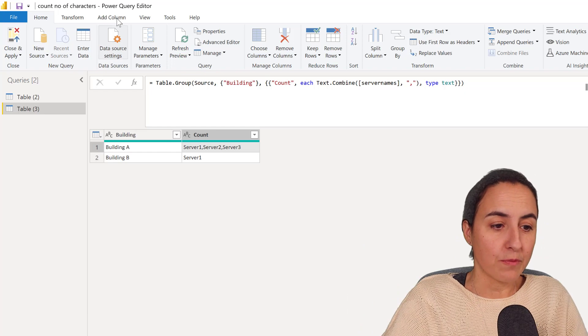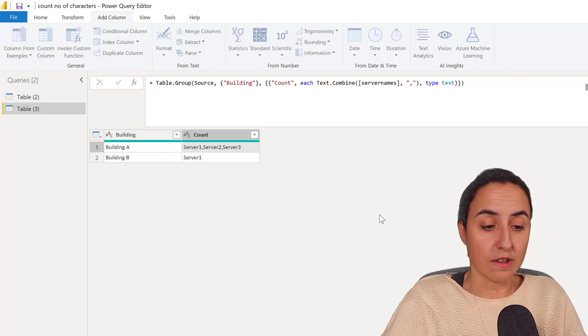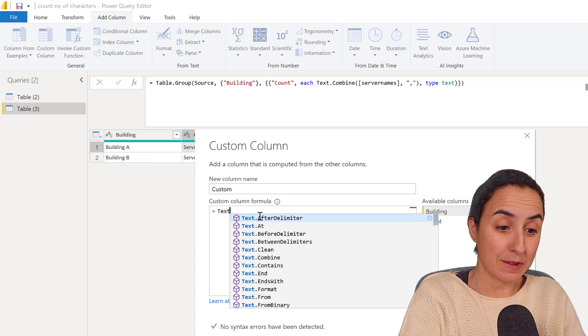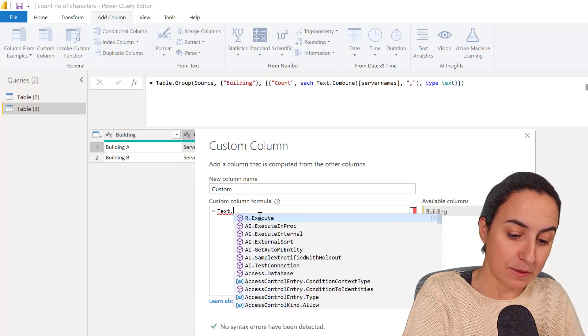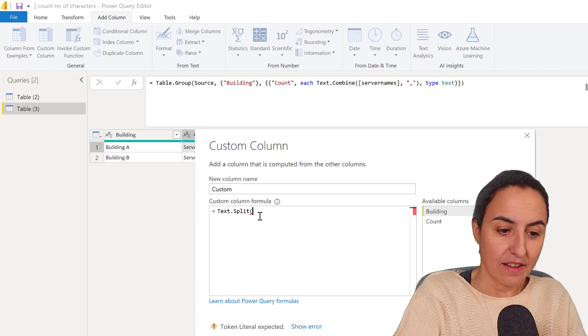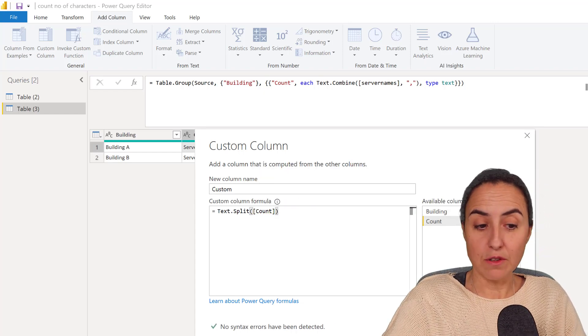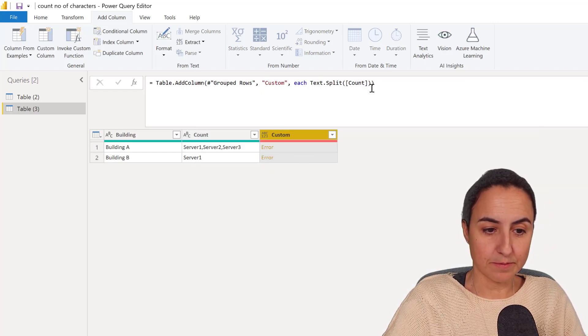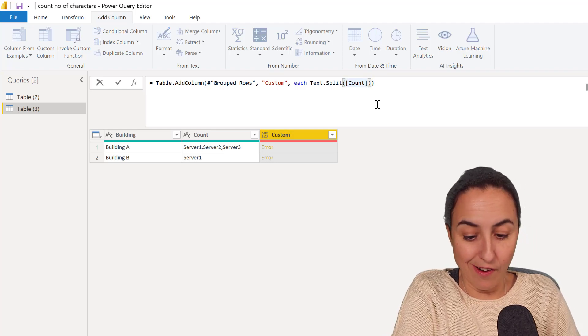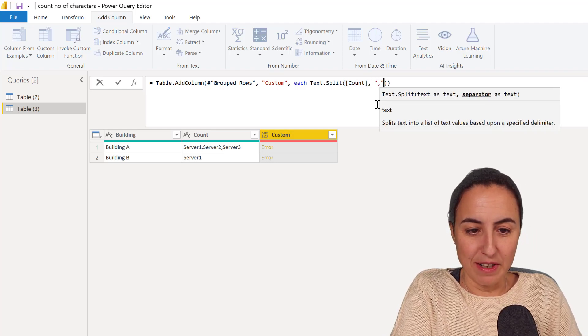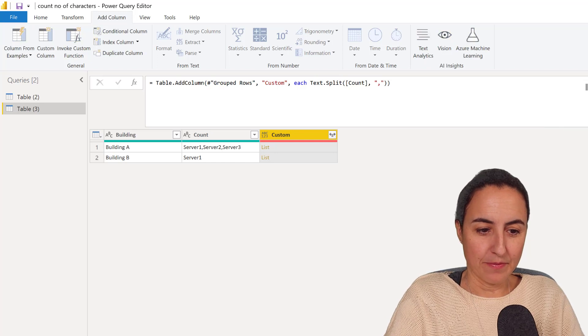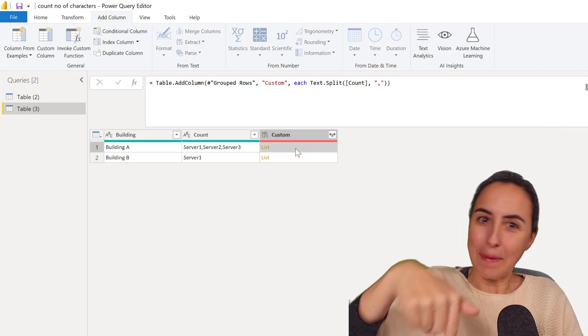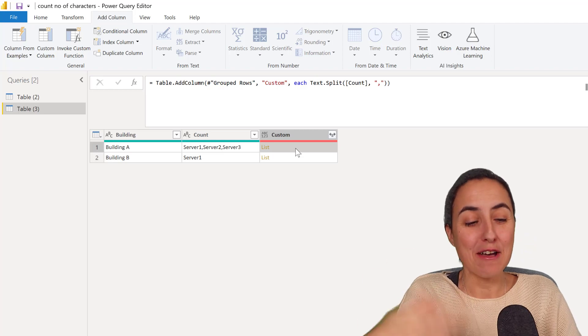So what we're going to do is we're going to add a custom column and we're going to split the contents of the column. And let me show you what it does. It's better to do in two steps. We have to tell you what to split it by obviously. Split it by a comma. And it provides a list.